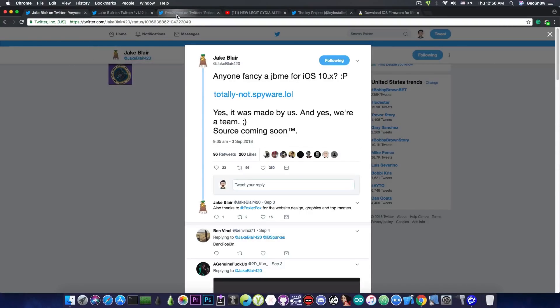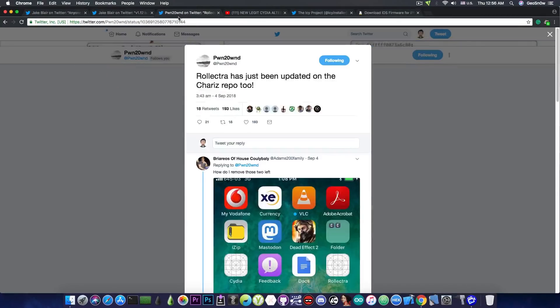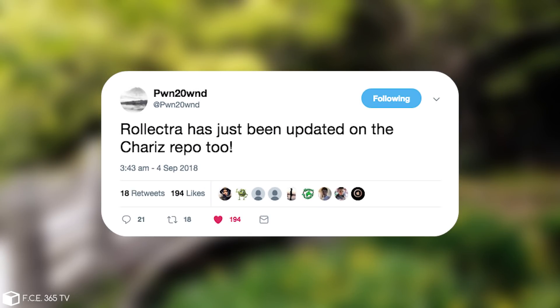Speaking about things that have been released, the Rolectra has been updated again in the Shariz repo. It is of course also available in the Ignition. For those of you who do not know, Rolectra is a tool that helps you to remove the Electra jailbreak. So it pretty much fixes everything that Electra does including the root FS remount.